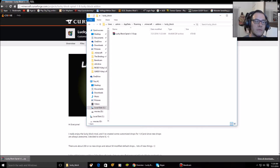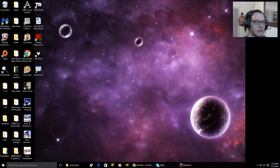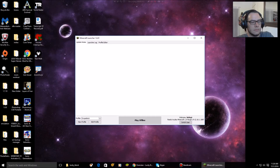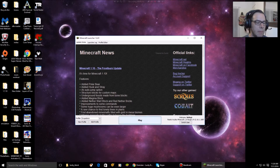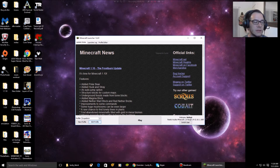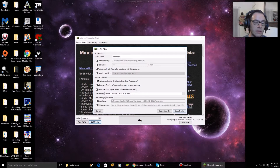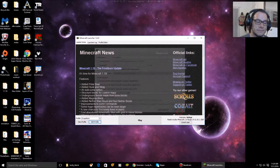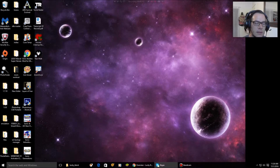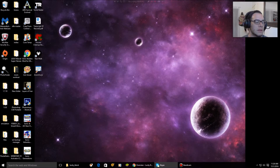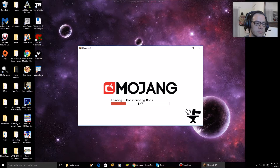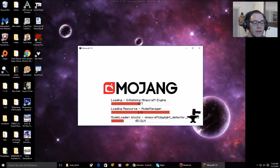I'll show you guys what it looks like. When you're playing, if you've already installed Lucky Block, your profile should be on the Forge version you downloaded in the past. In the case of this video, I use Forge 1.9 with Lucky Block version 1.9, and I threw a mod in the folder.